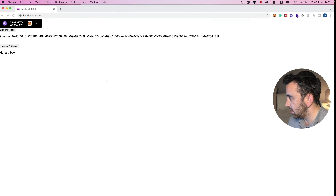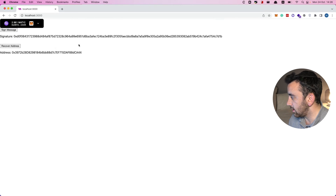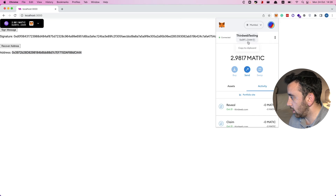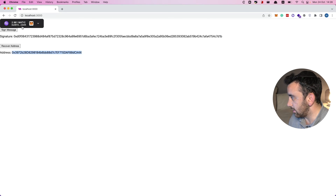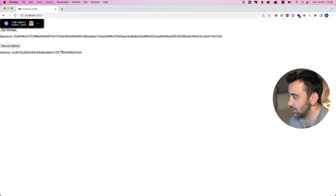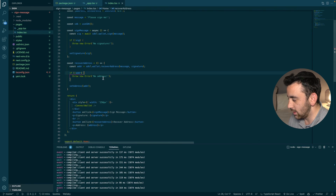Let's test the recovery. Back on the frontend we now have the recover address button, with address set to `'N/A'`. Clicking recover address gives us the wallet address — and you can see it matches the address shown in the connect wallet button at the top. That's how you ask a user to sign a message and then recover the user's address from that signature.